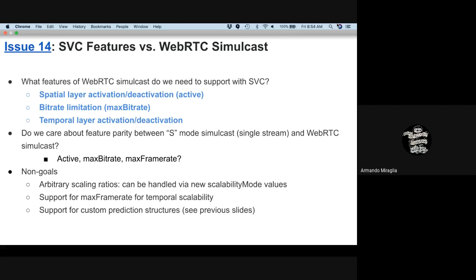The goal is not to change the scale ratio — that would be a custom scalability structure, which is not desirable. Max frame rate is also left out for now as it's complex to implement, though Chrome is working on it and it is a feature at risk. At least one implementation is putting an arm up for the table, which will likely prompt other browsers to follow as it gets implemented.